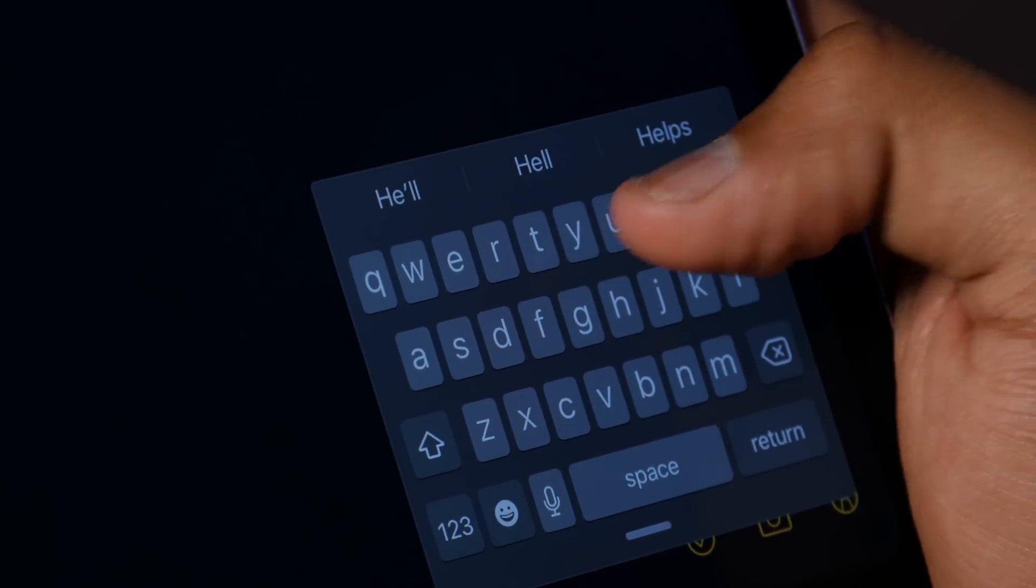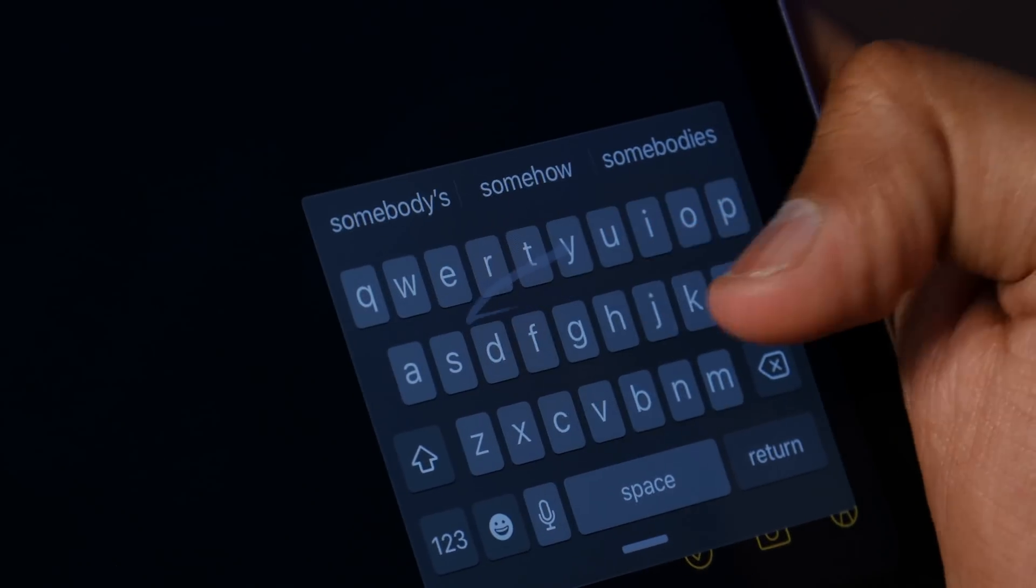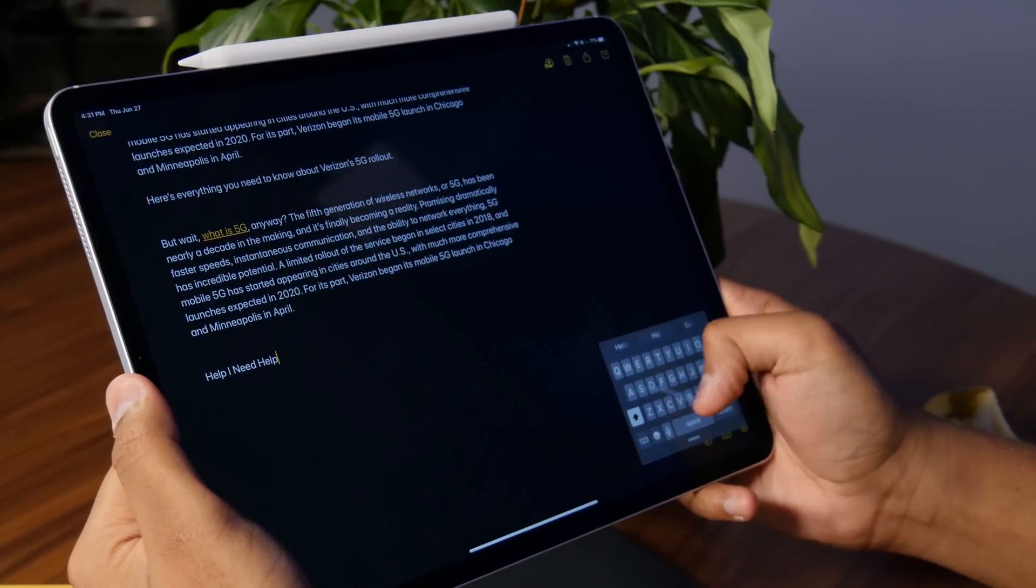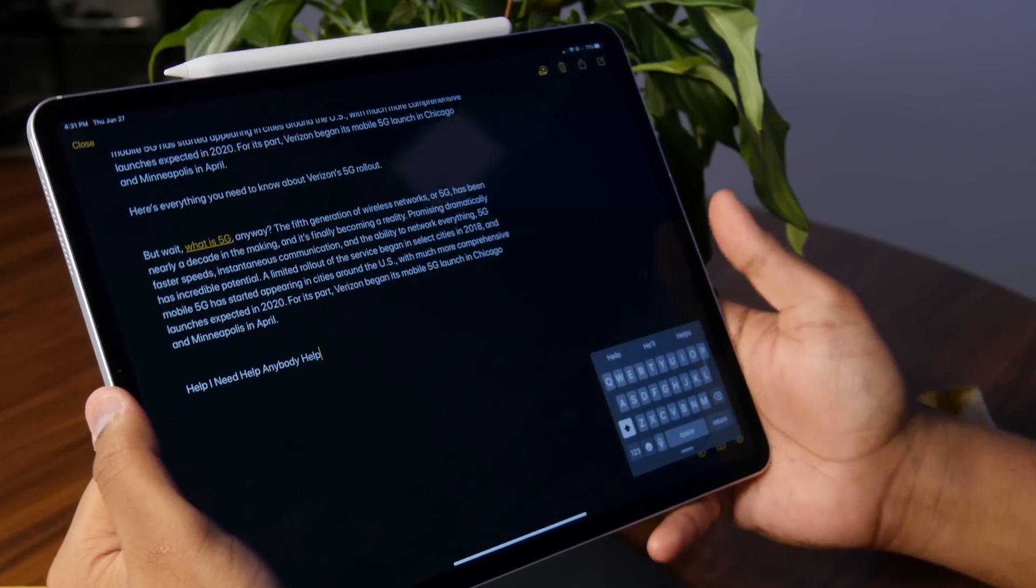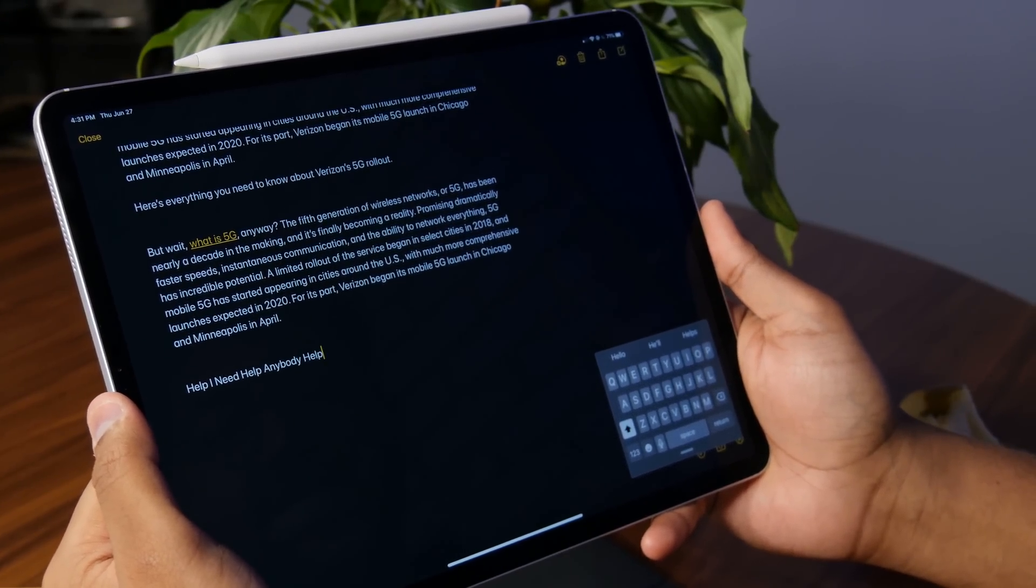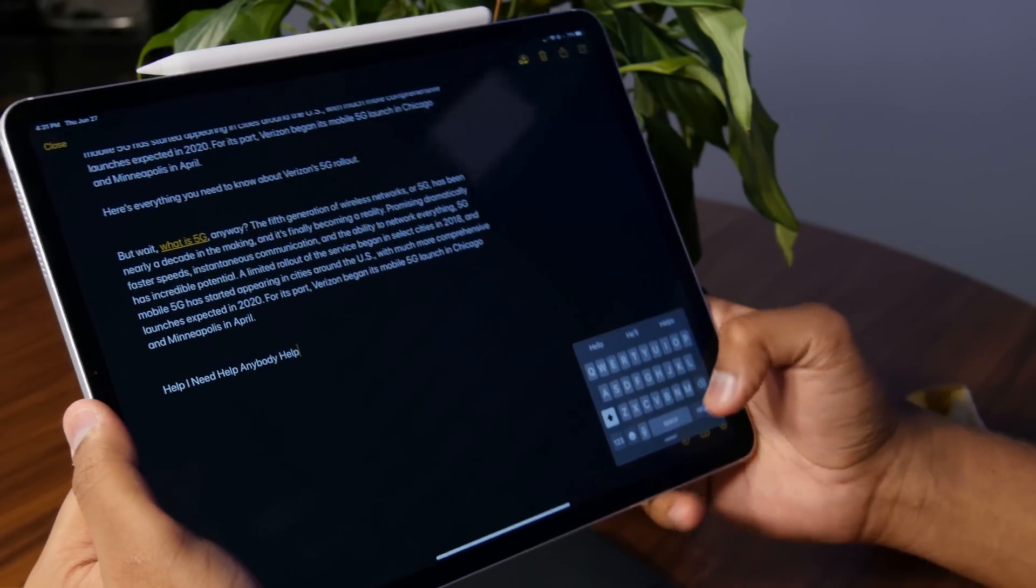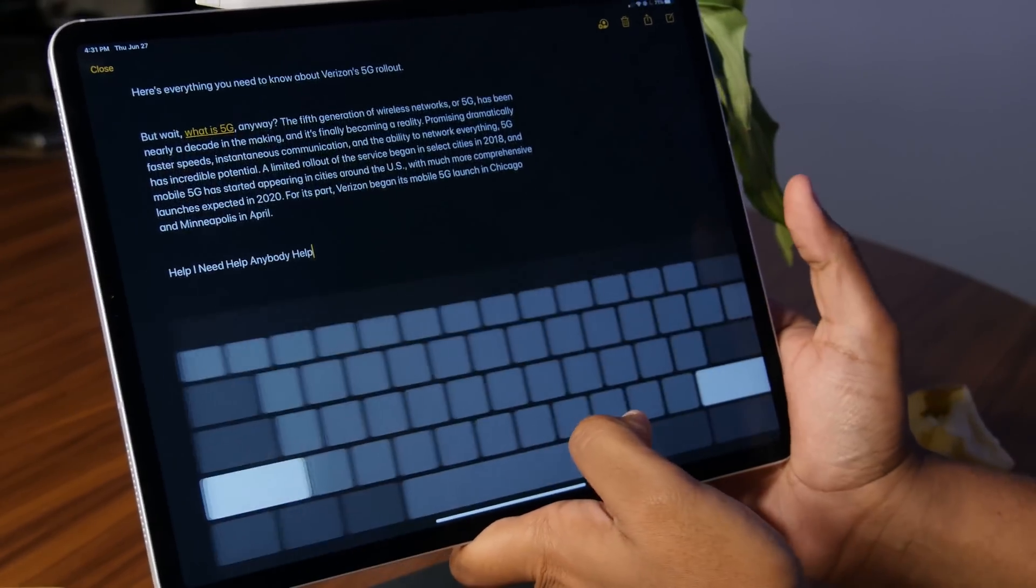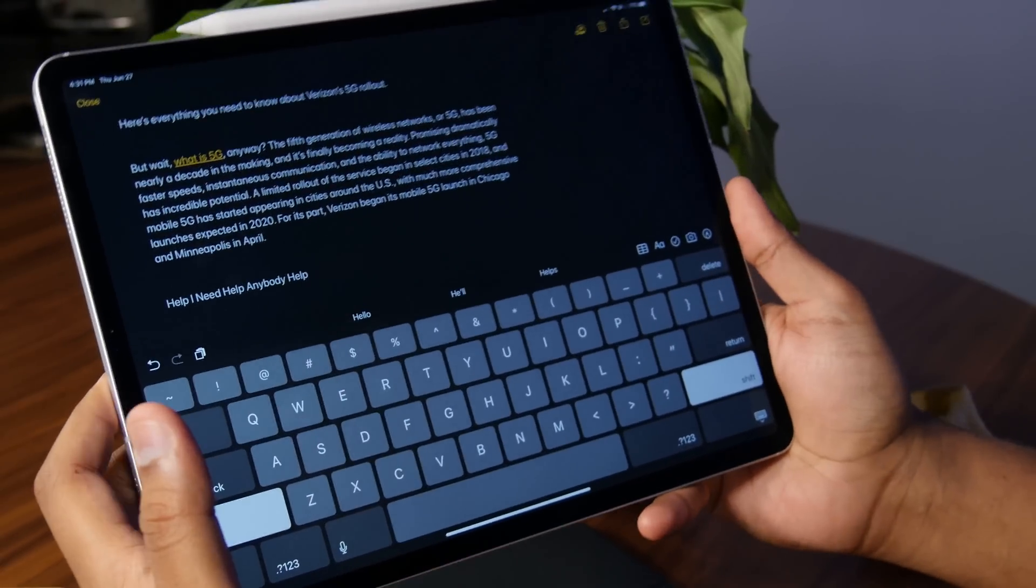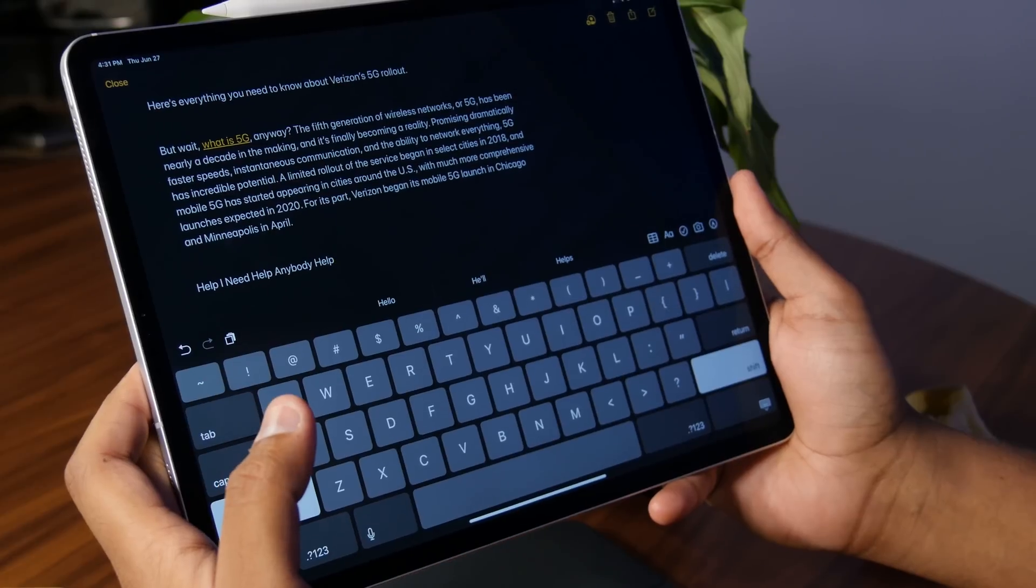Help. I need help. Anybody? Help. That's not an actual distress call, just the first thing that came into my mind. But anyway, that is a much nicer way of typing, and, of course, you can also expand it back if you want to go back to this, or connect it to the smart keyboard if you have one to type with a physical keyboard.